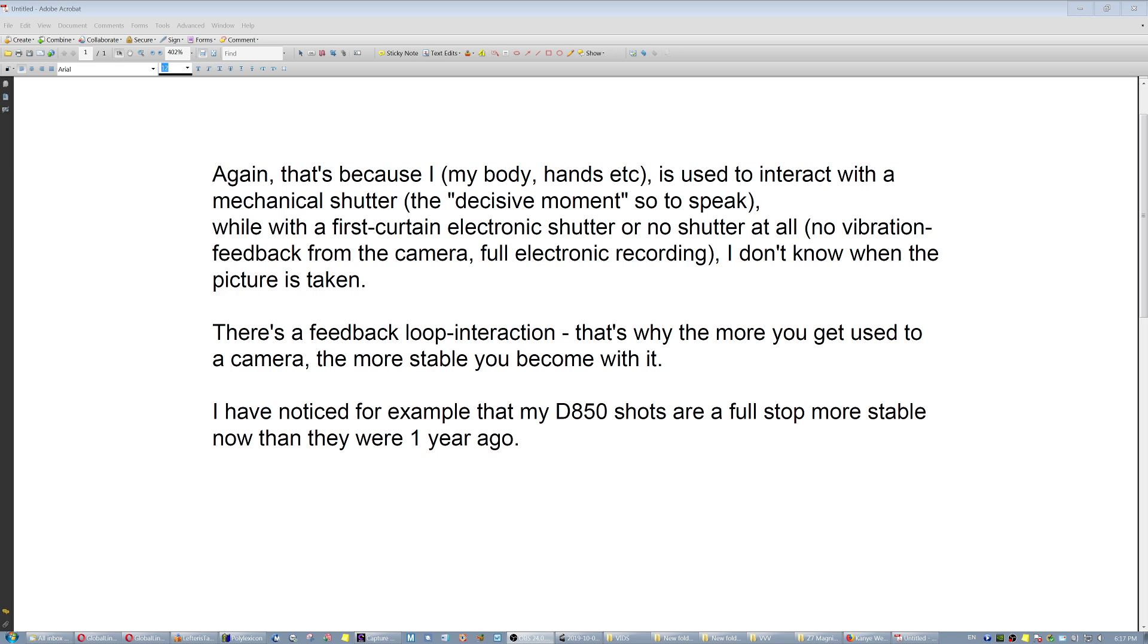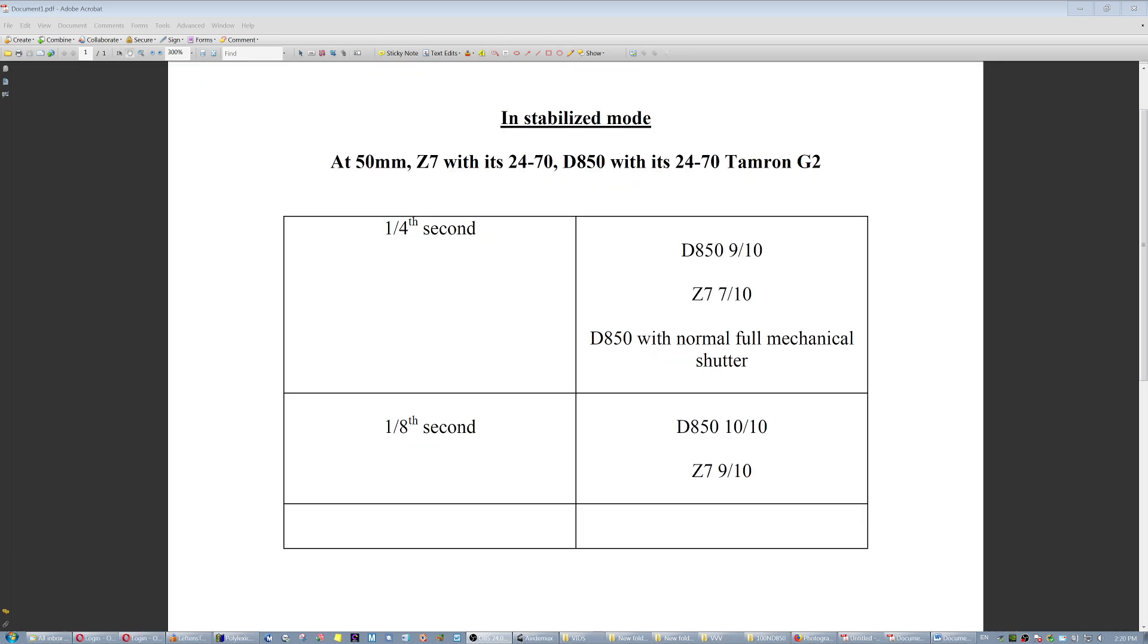So after various shots, these are my conclusions. At 1/4 of a second, the D850 with a Tamron G2 wins over the Z7. At 1/8 of a second, they're practically equivalent. Above that, they're absolutely equivalent. However, with the D850, for me to get better stabilization, I have to use full mechanical shutter. I also did not notice any difference, any meaningful difference with the Z7 if I turn on or off the first curtain, the electronic shutter. This is something that you have to test yourself and how your body reacts to the camera.